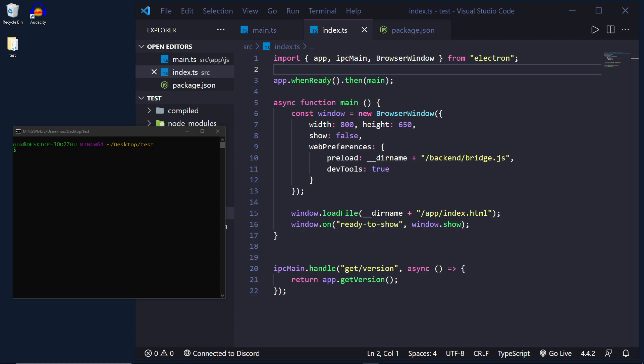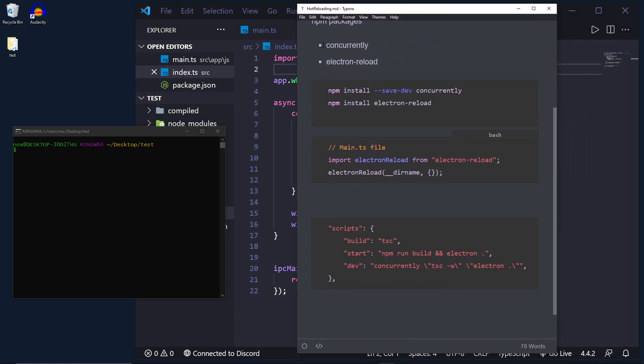So there are only a few things we need to get live reloading enabled with TypeScript and Electron. They are, we have two packages we're going to need. One is concurrently and one is electron-reload.